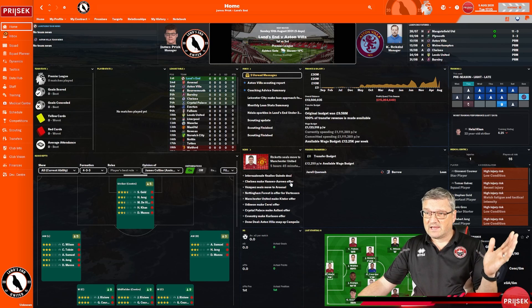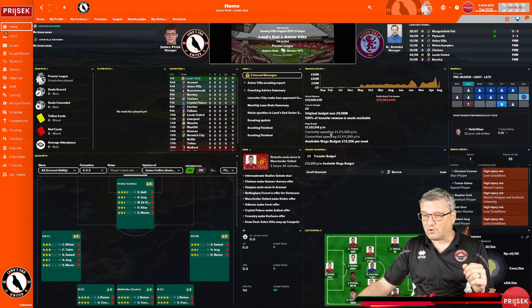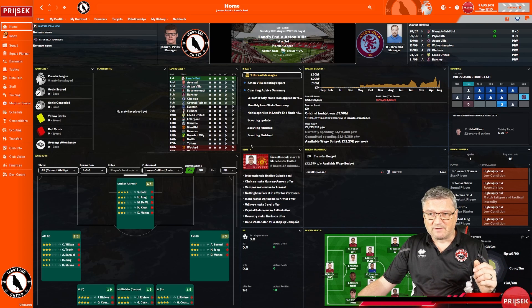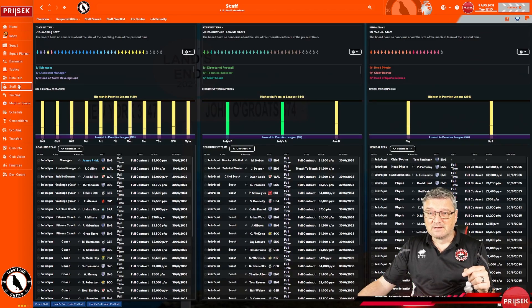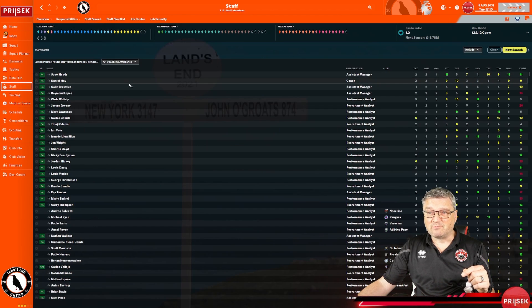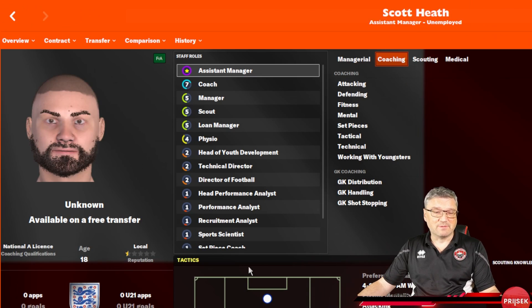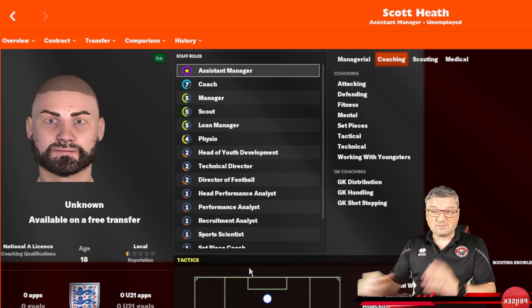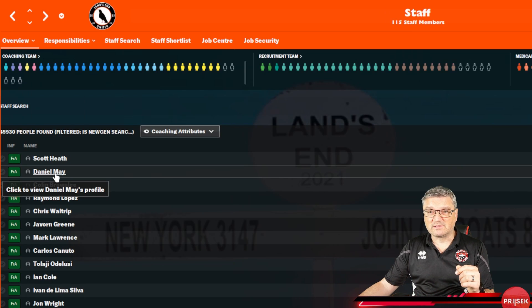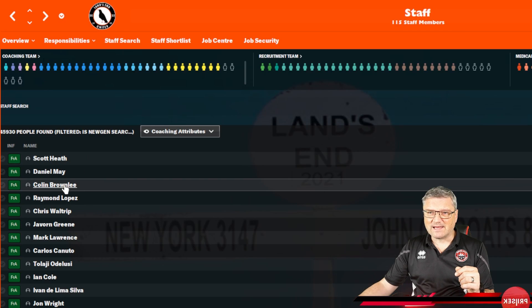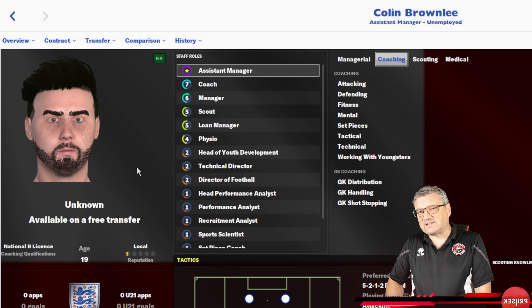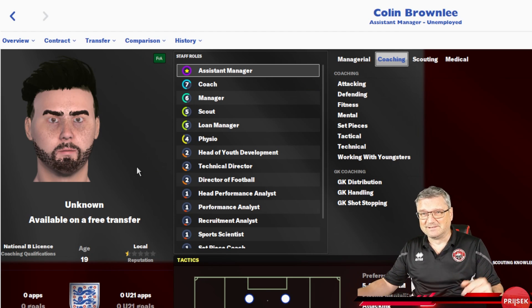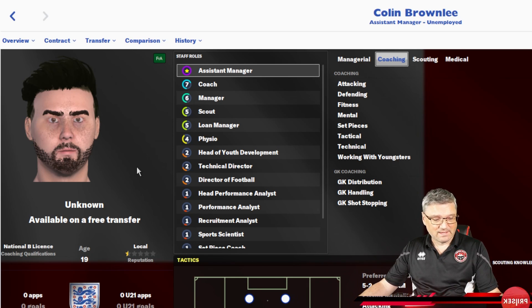So here we are in my Land's End save that I've got currently running on FM24. It's fantastic stuff, loads of videos all on it. But staff members, we go in, we have a look at our staff, we want to get somebody, we have a look at them and oh my goodness me, this one's not too bad actually for a change. Let's have a look, Daniel May. That's not right is it? That's just not right. If anyone looks like that really, they've got problems, haven't they?